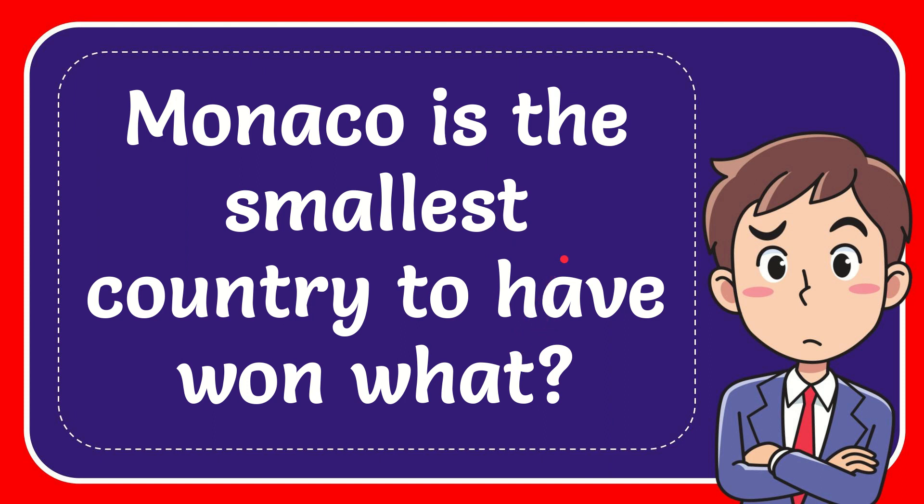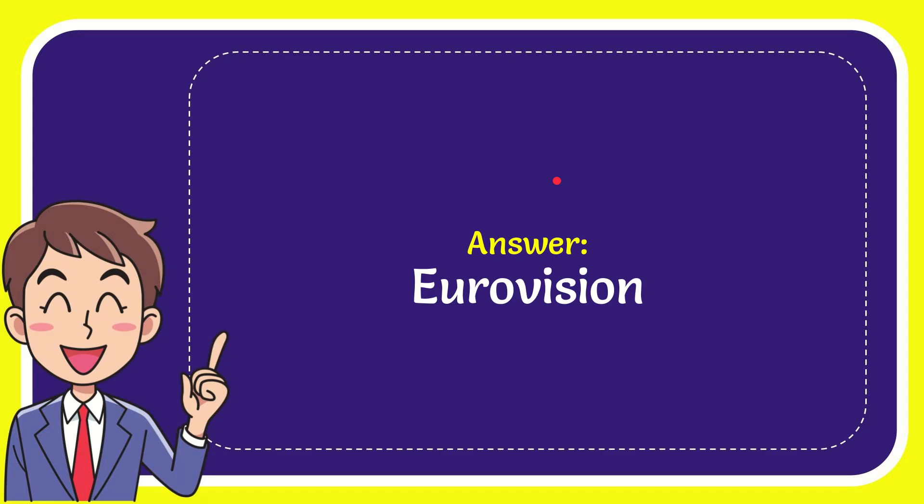Now, I'll give you the answer for this question. The answer is Eurovision. That is the answer for the question: Eurovision.